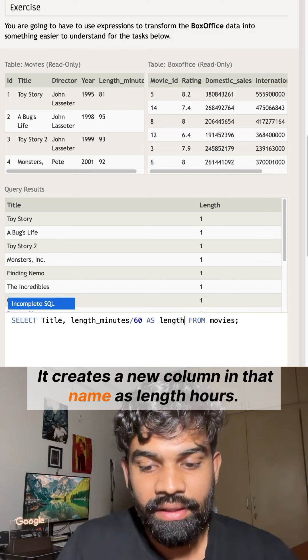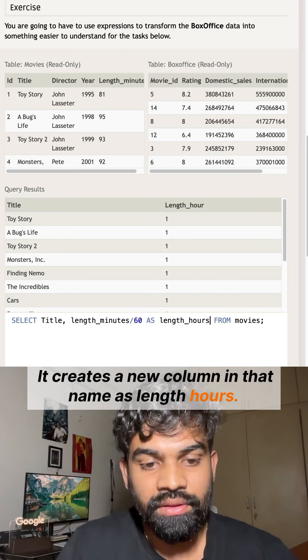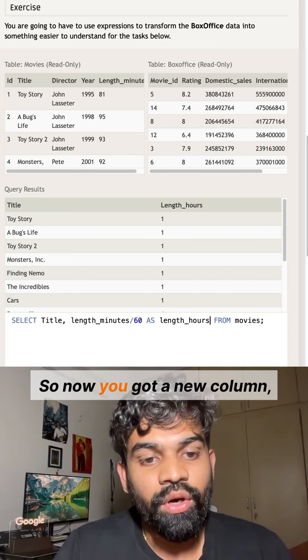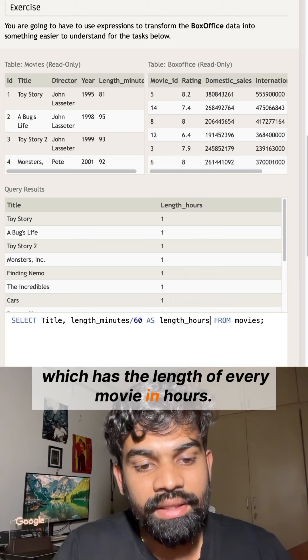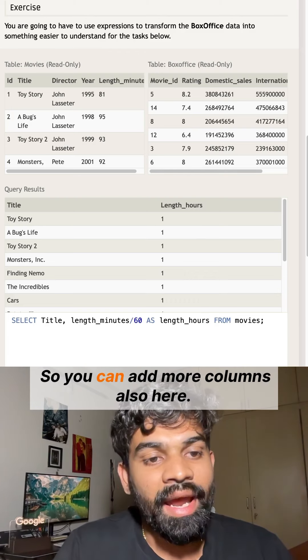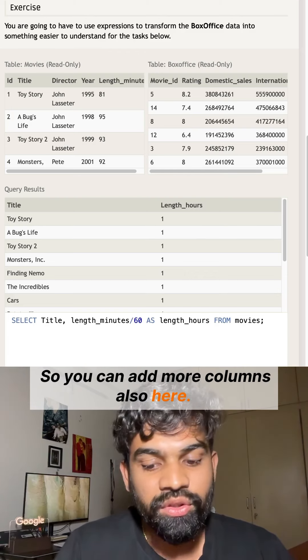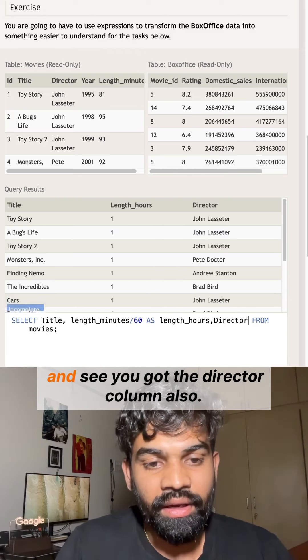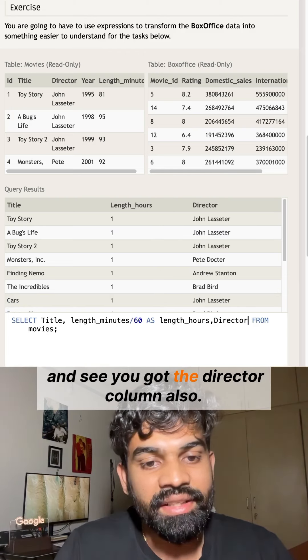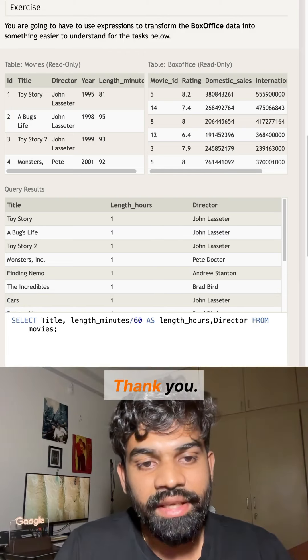Now we've got a new column which has the length of every movie in hours. You can add more columns also, here Director, and you can see you got the Director column as well. Thank you!